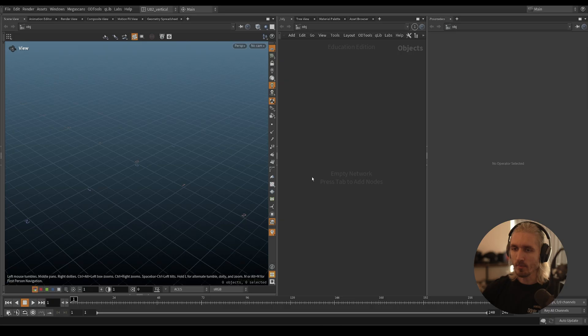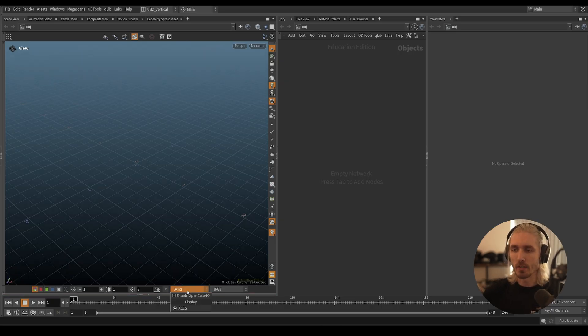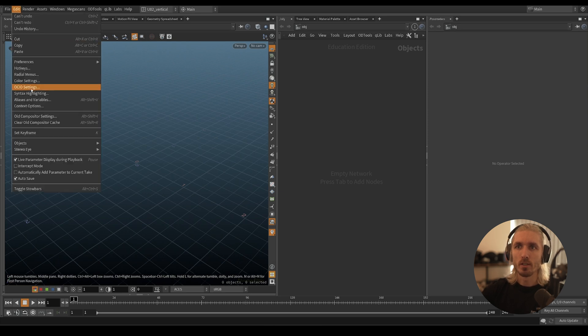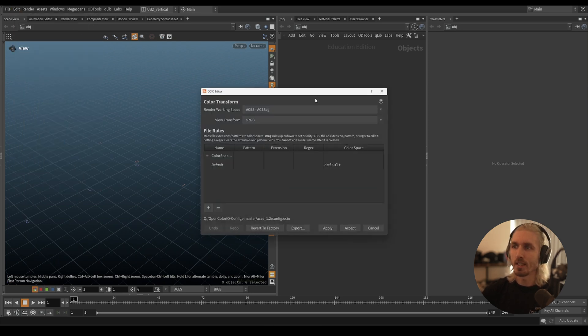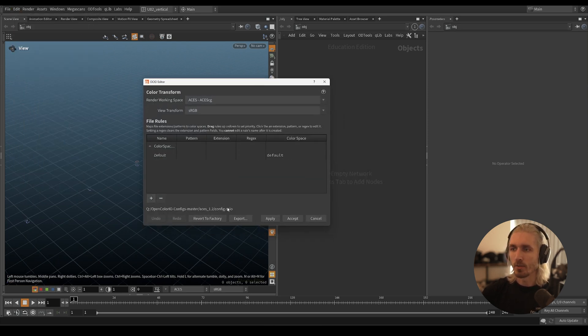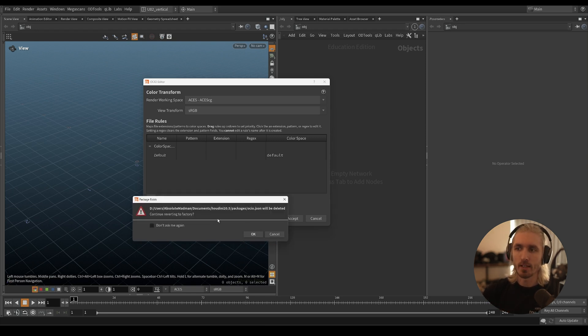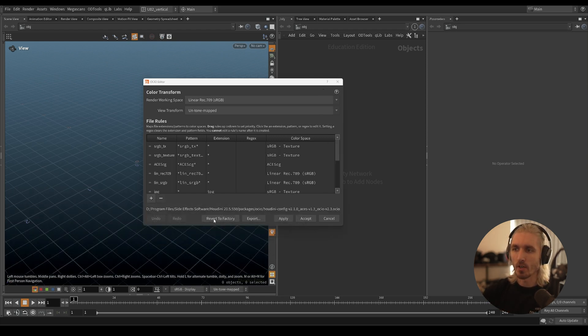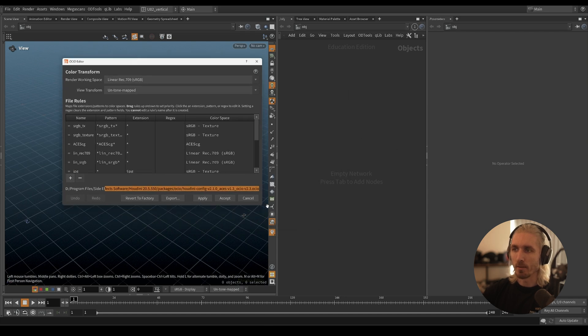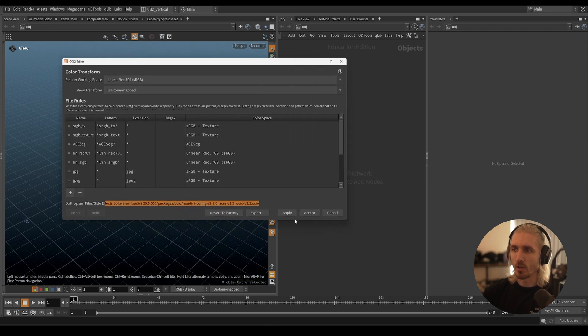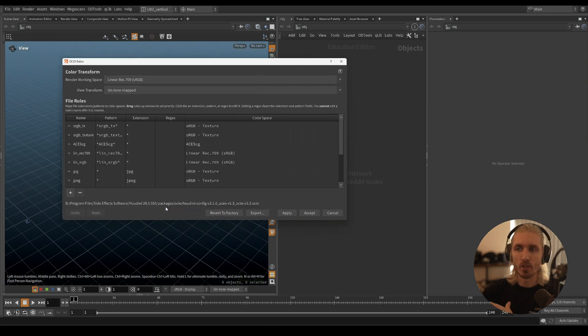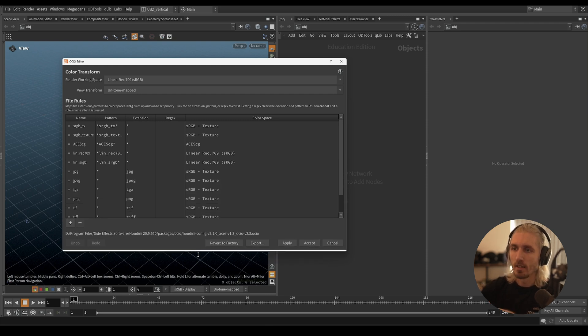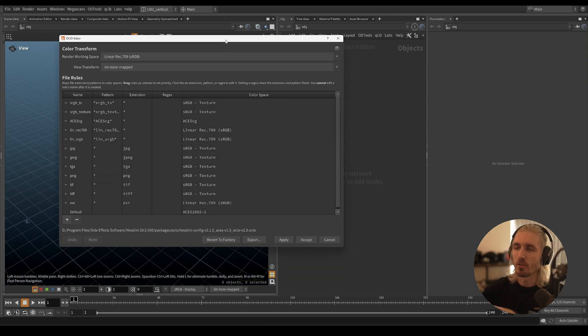We're back in Houdini. Like I said, this is where you would see if ACES is on or not. There's a new setting here - OCIO settings - and you can see this is the config that I'm fetching right now. If I revert to factory and click OK, you'll see this is where I'm getting my OCIO and ACES configs from. They already ship with Houdini. Good for us.